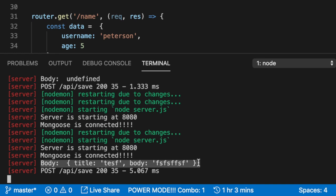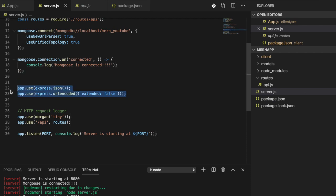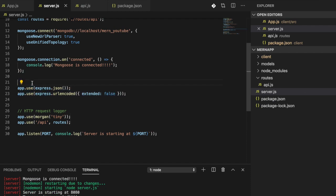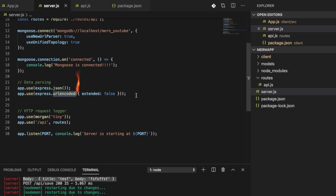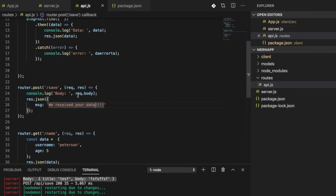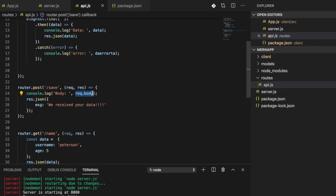So every single piece of data coming in as JSON or URL-encoded will be made available on that `req.body` object. You can just do `req.body` and you'll be able to consume and use that data however you want.